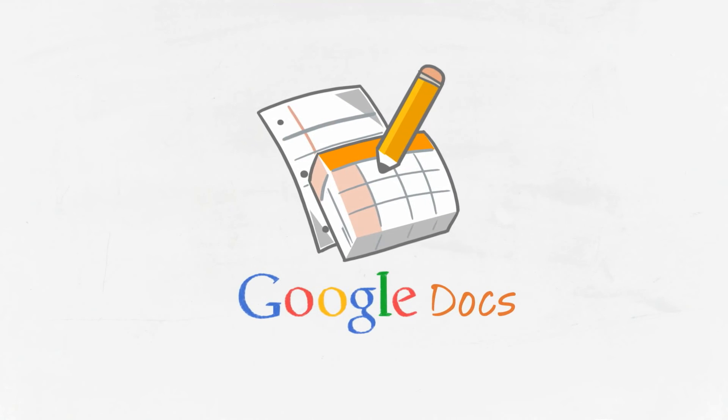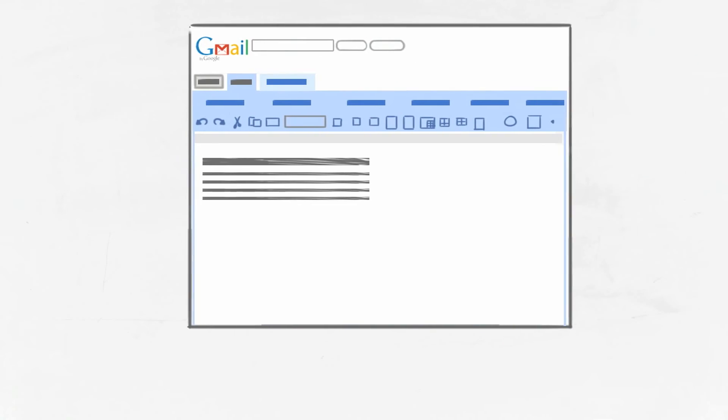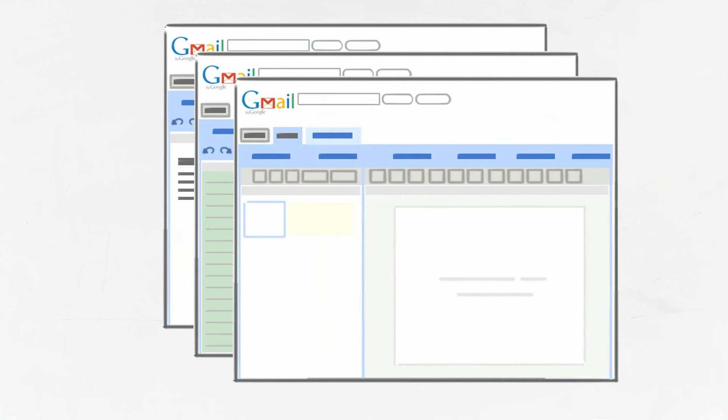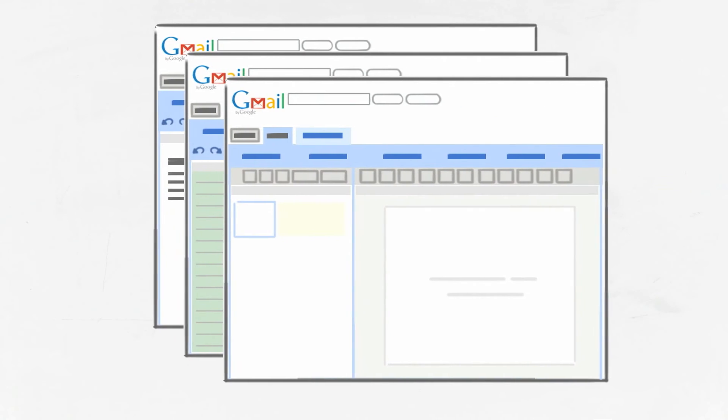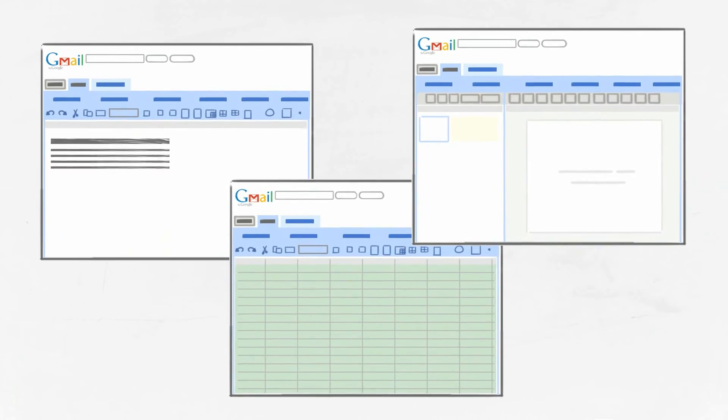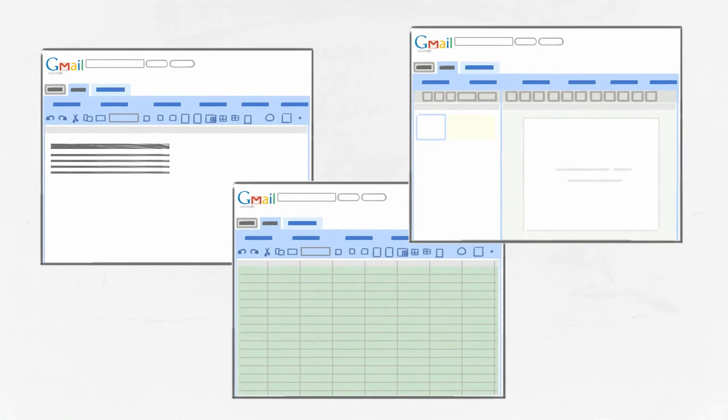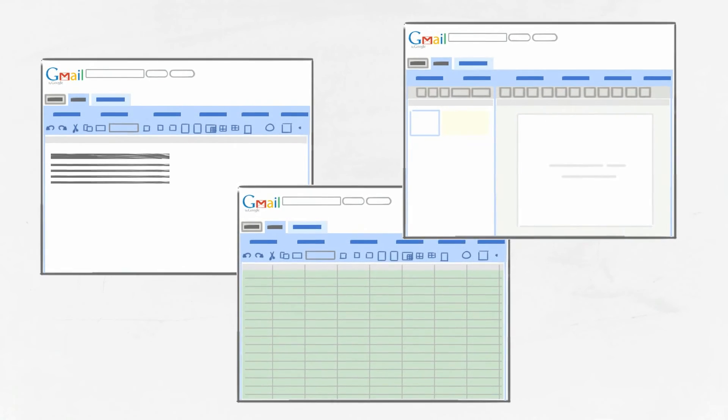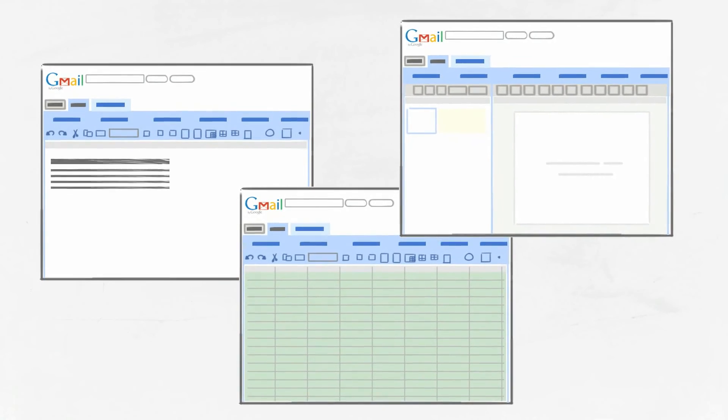Google Docs lets you and your team work together on word processing documents, spreadsheets, even presentations. You can easily store and share files online and access them from any web-enabled device, such as your computer or your mobile phone.